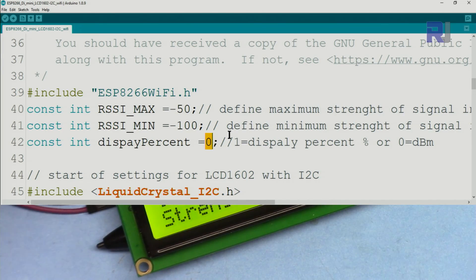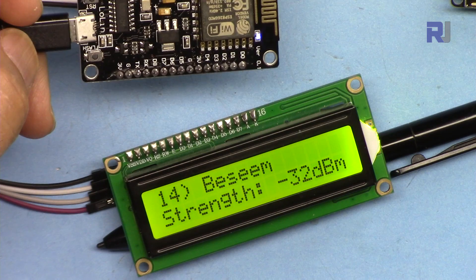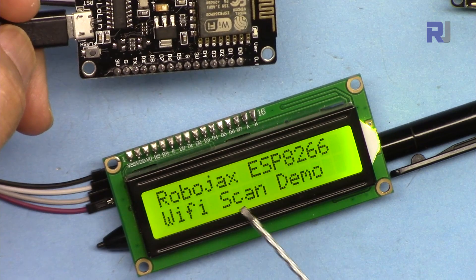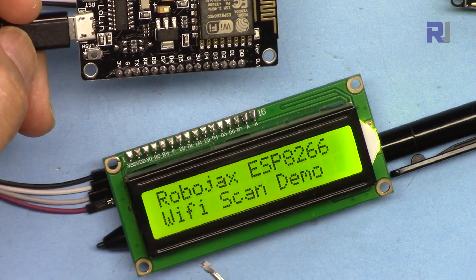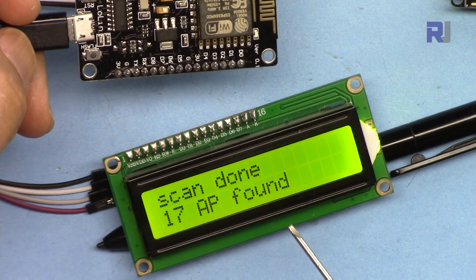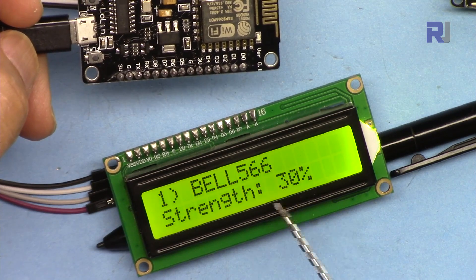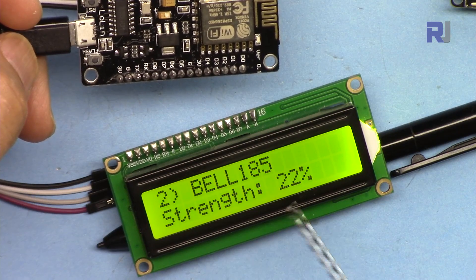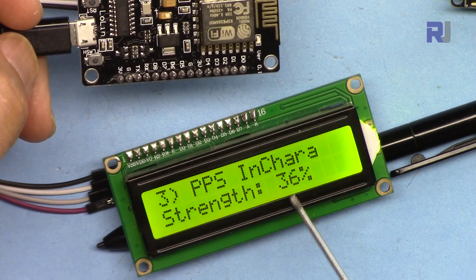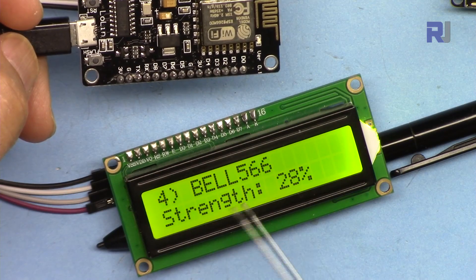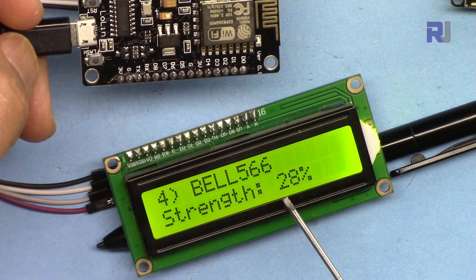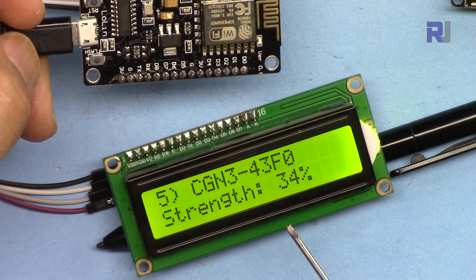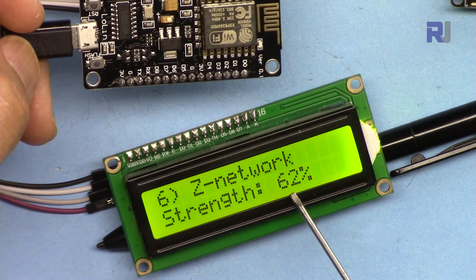You can select it from the code to be percent. If I select 1 and upload, here now it has changed to percent. 17 access points found. So now it shows in terms of percent: 30 percent which means it's very weak, 22 percent, 36 percent.